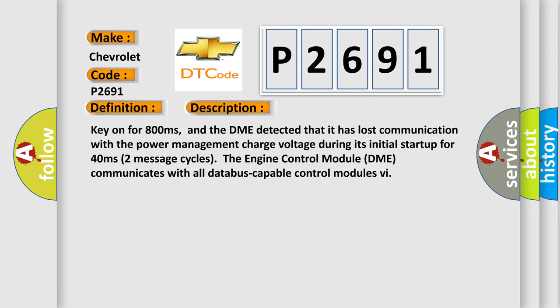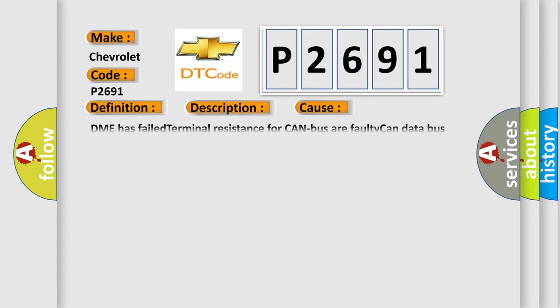This diagnostic error occurs most often in these cases: DME has failed terminal resistance for CAN bus, or faulty CAN data bus wires have short circuited to each other.